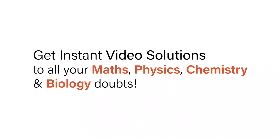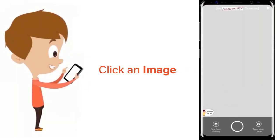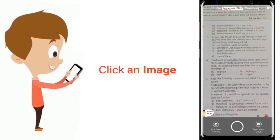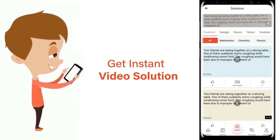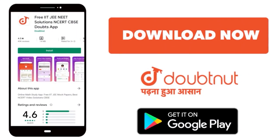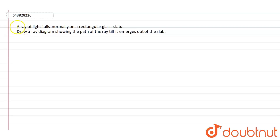With Doubtnet, get instant video solutions to all your math, physics, chemistry, and biology doubts. Just click the image of the question, crop the question, and get instant video solution. Download Doubtnet app today. So guys, here in this question...